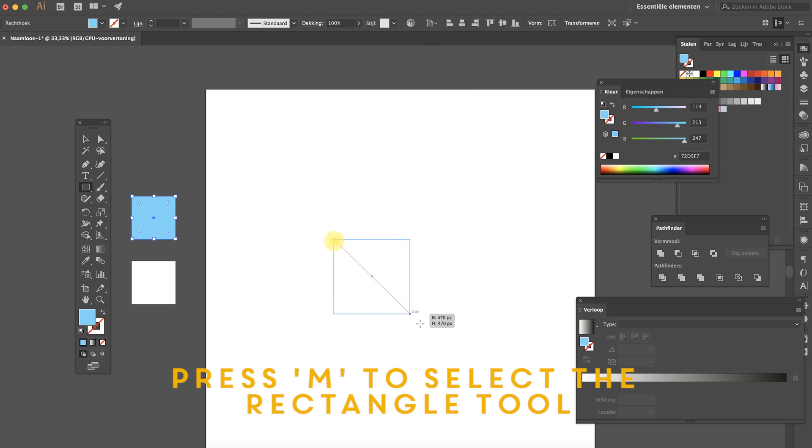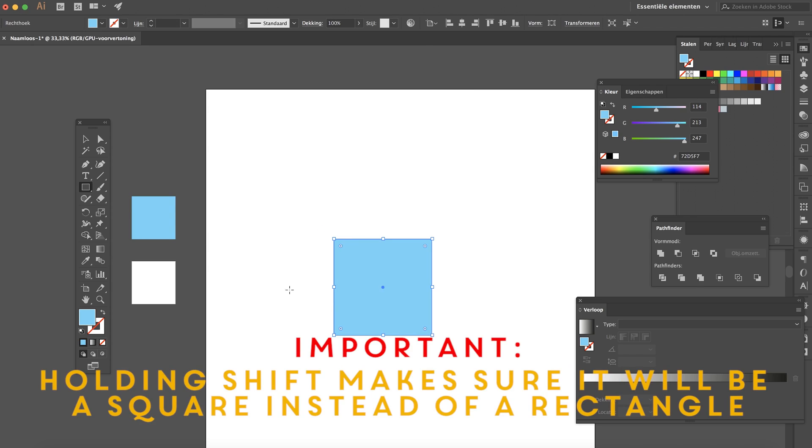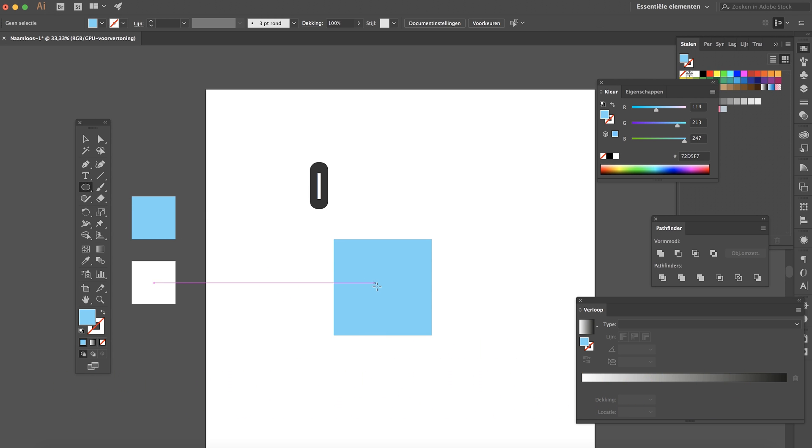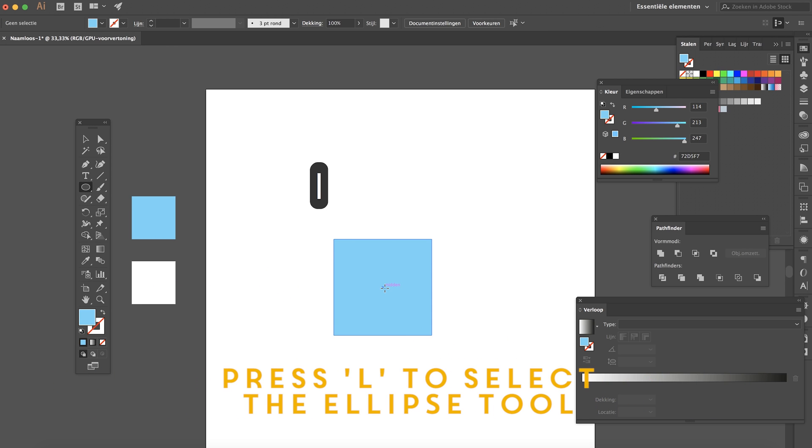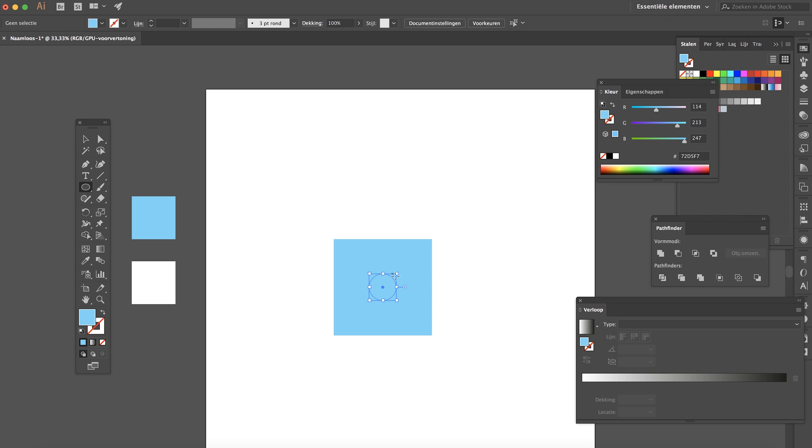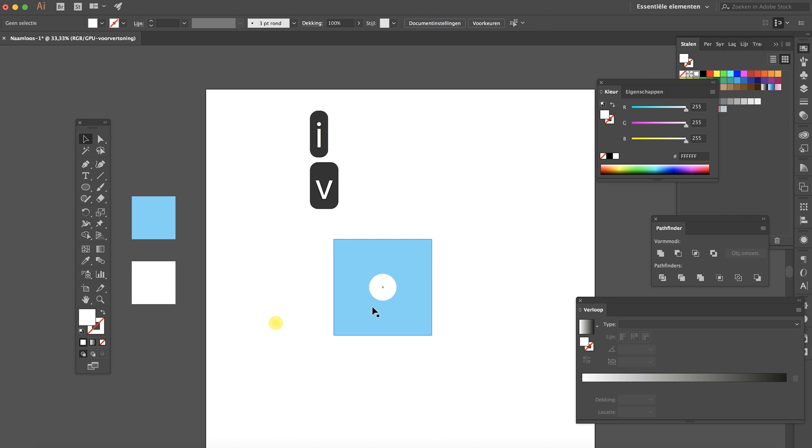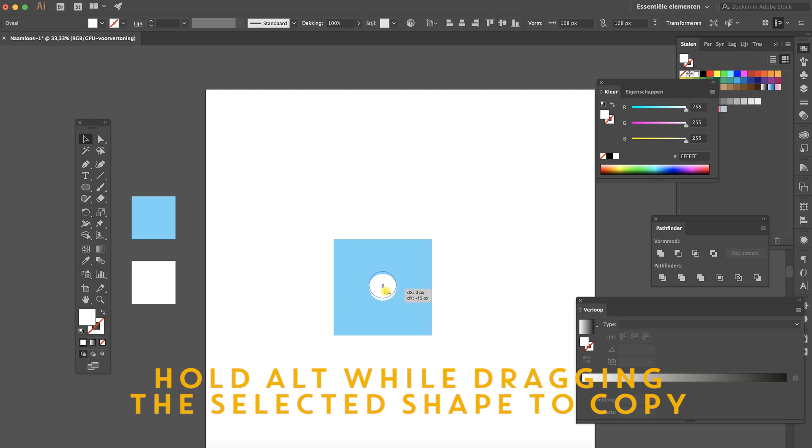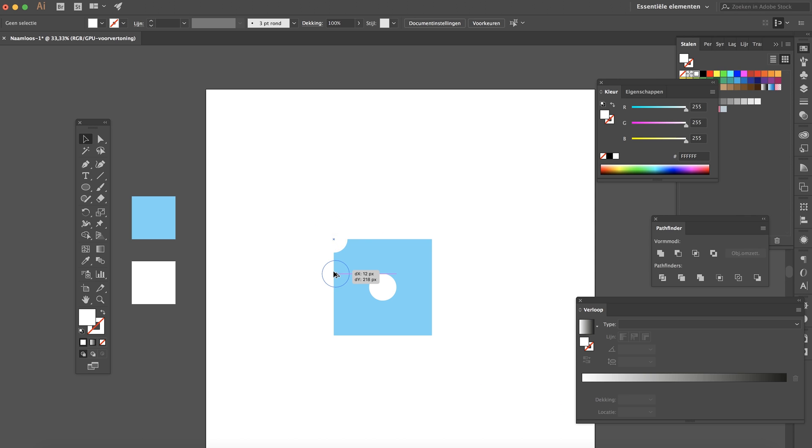First create a square, hold shift. Now we're going to create a circle from the center, hold alt, hold shift and let's make this white. Now copy it by holding alt and drag it up. Do it again, hold alt, hold shift to copy it.